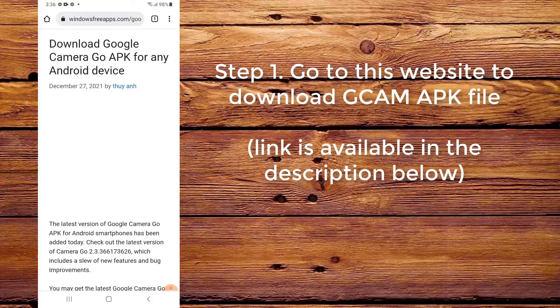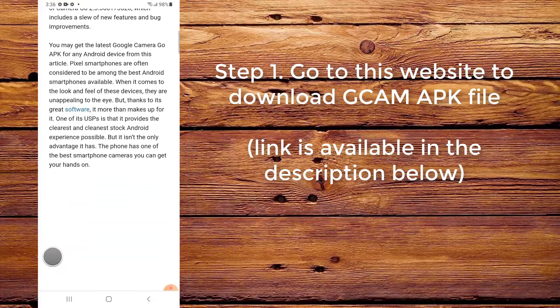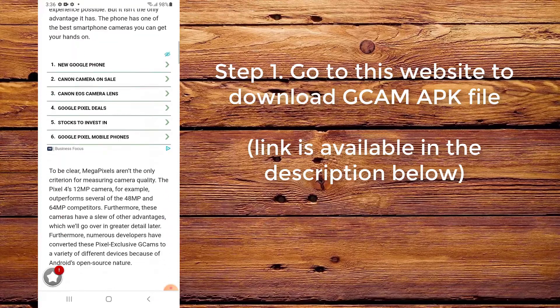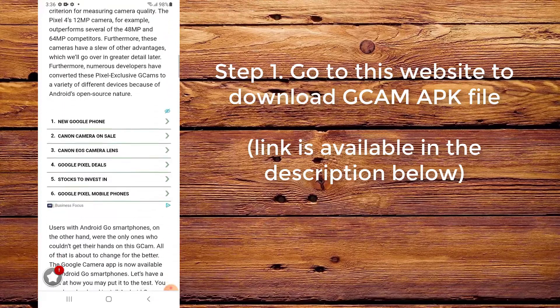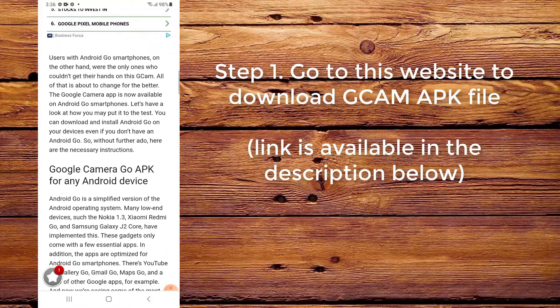Step 1. Go to this website to download the CamAppC file. The link is available in the description below.